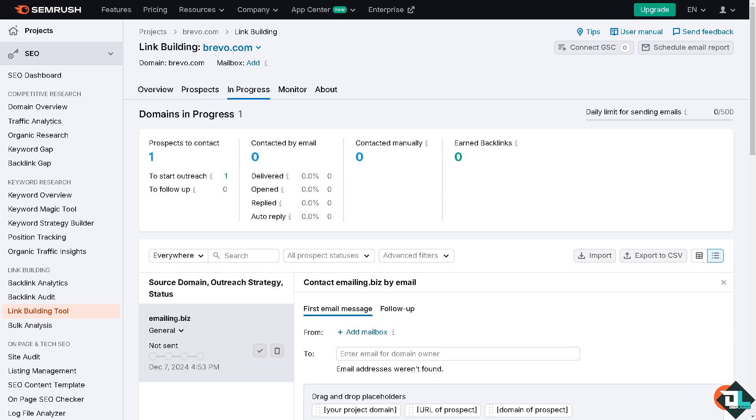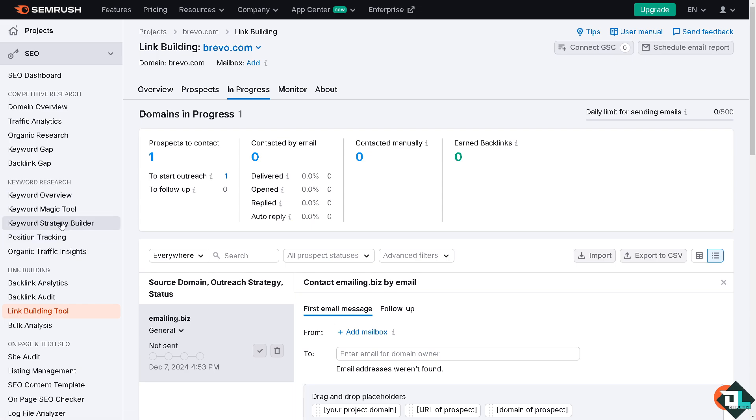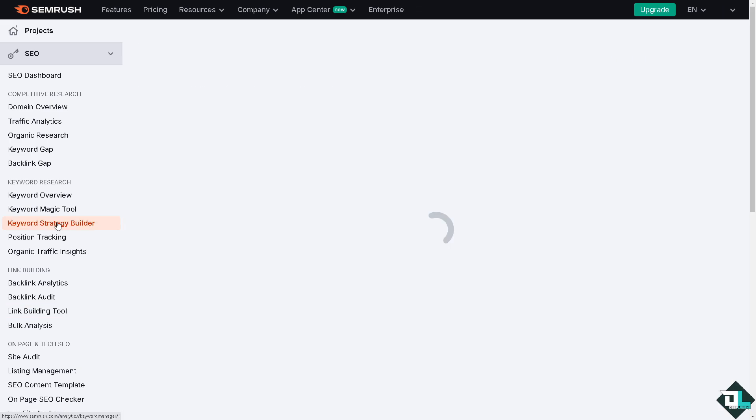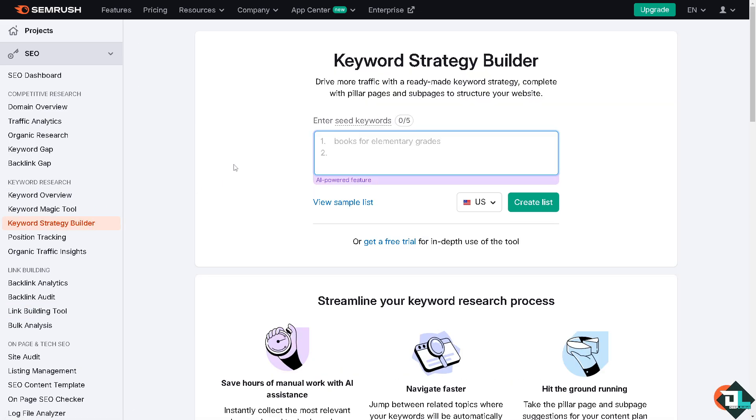Once you've finalized your goals, we're now going to make a plan out of it. So go to the left side panel of your dashboard. There is an option here that says keyword strategy builder which is under the keyword research section. If you click that you would be forwarded here wherein you can drive more traffic with a ready-made keyword strategy complete with pillar pages and sub pages to structure your website. All you have to do is enter seed keywords.